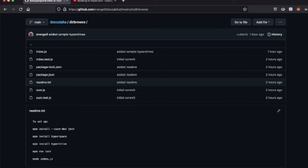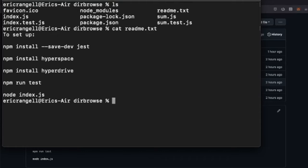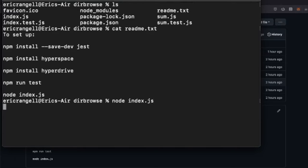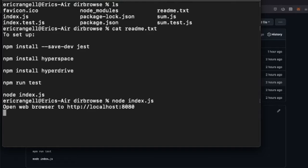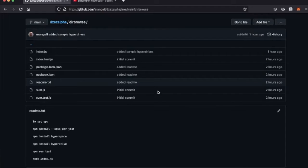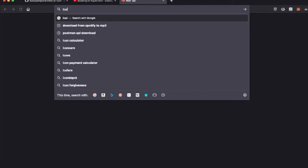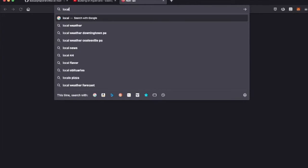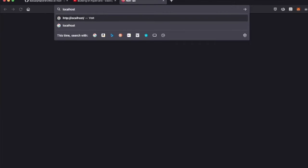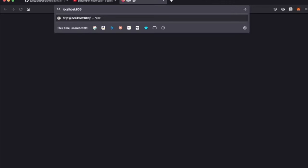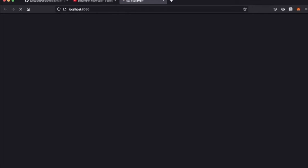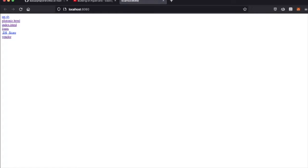Let's just see what it does. Node index.js. It tells me to open my web browser. Localhost 8080, it's HTTP.